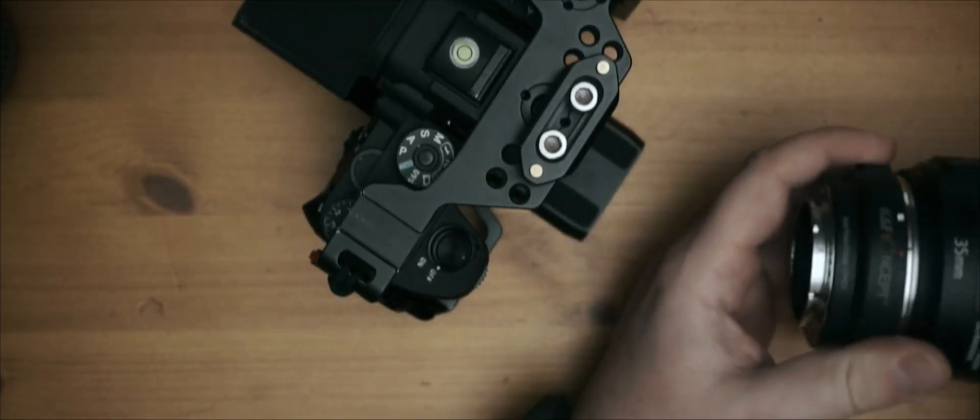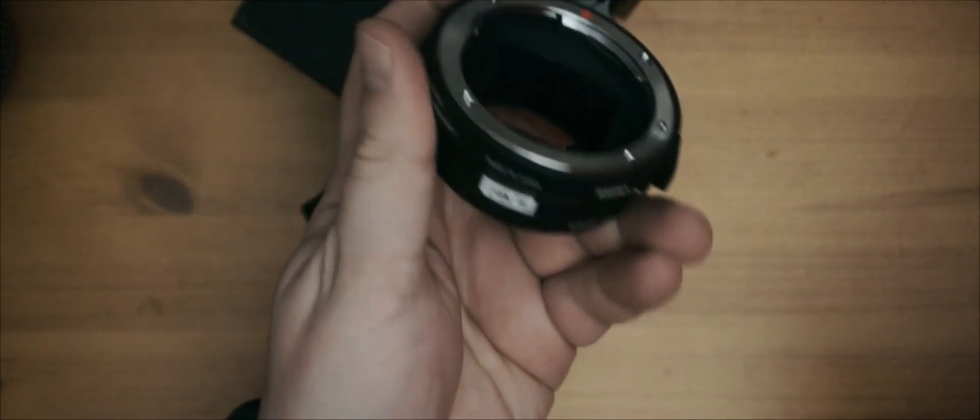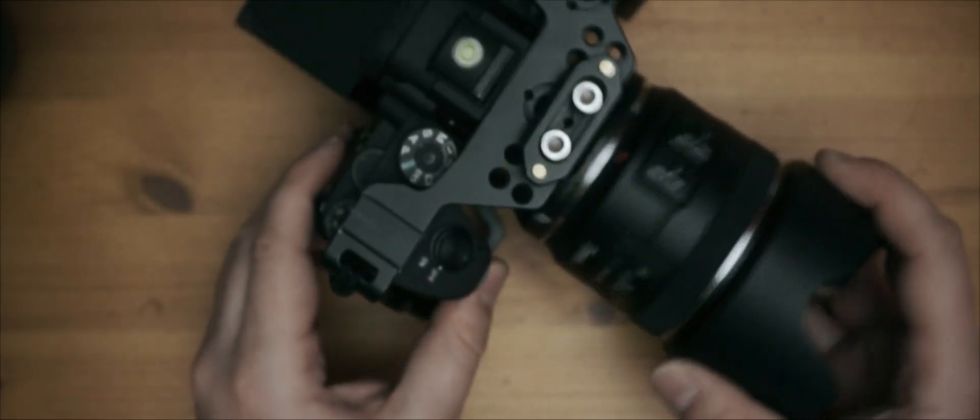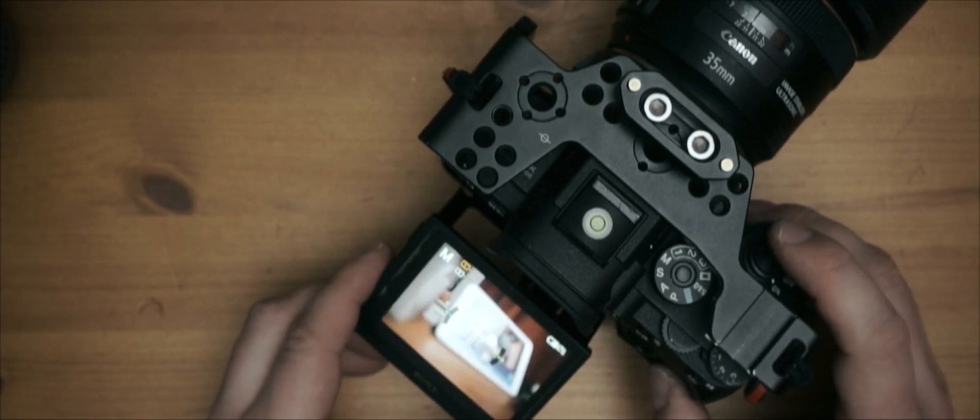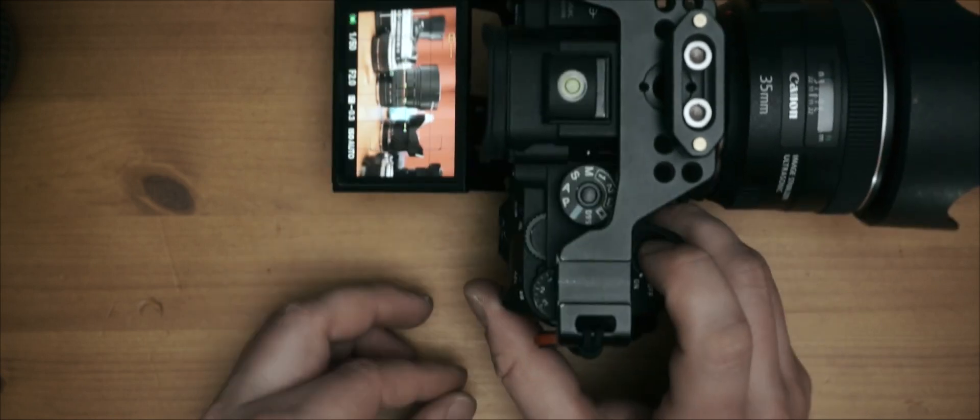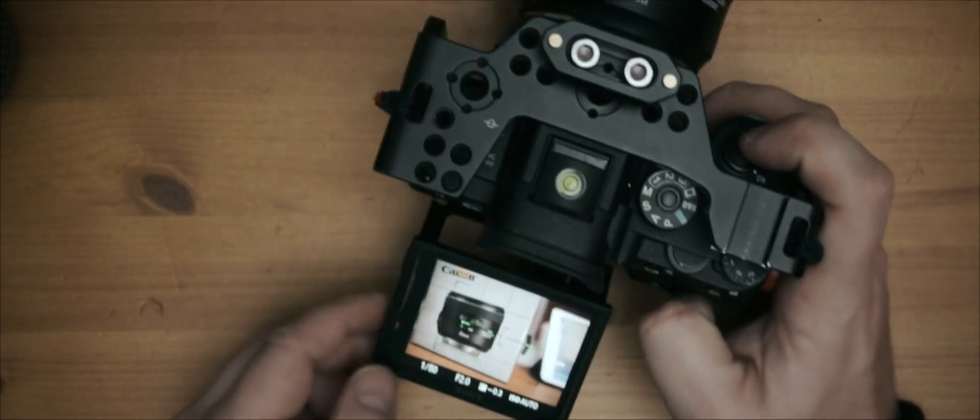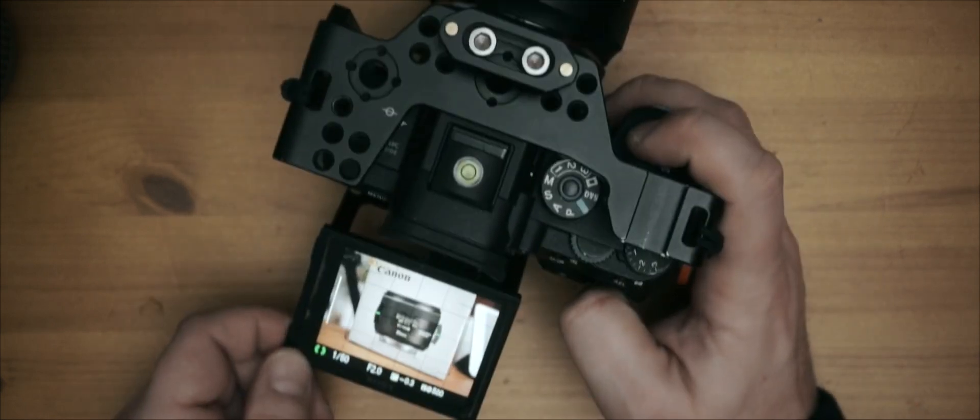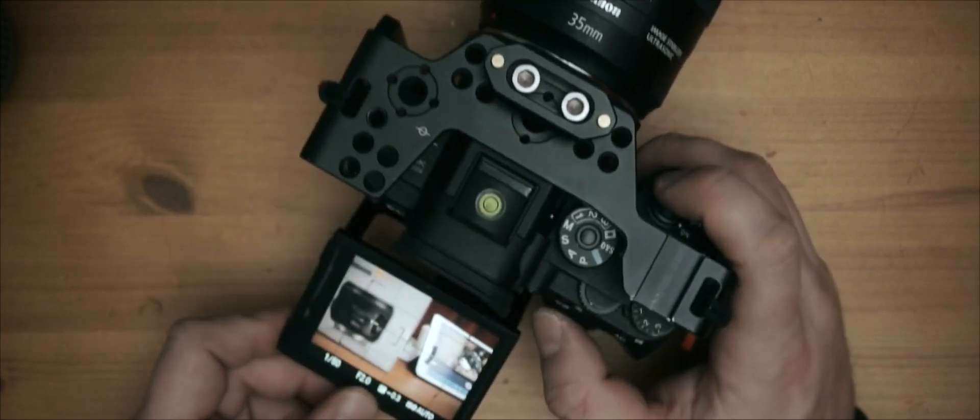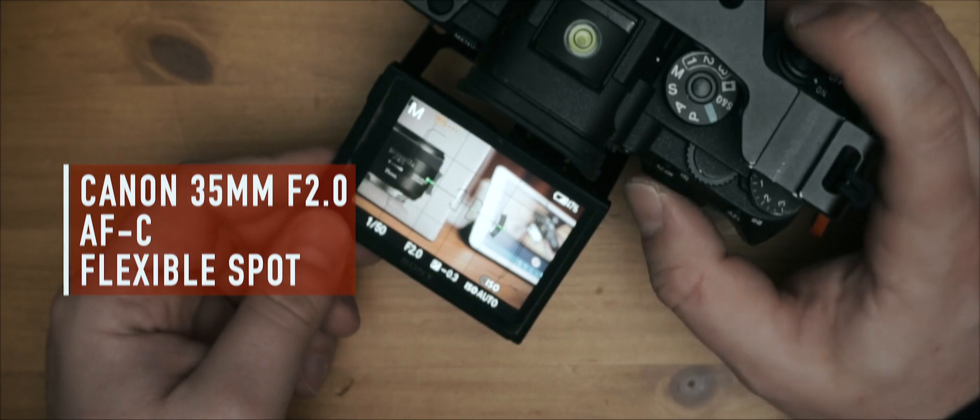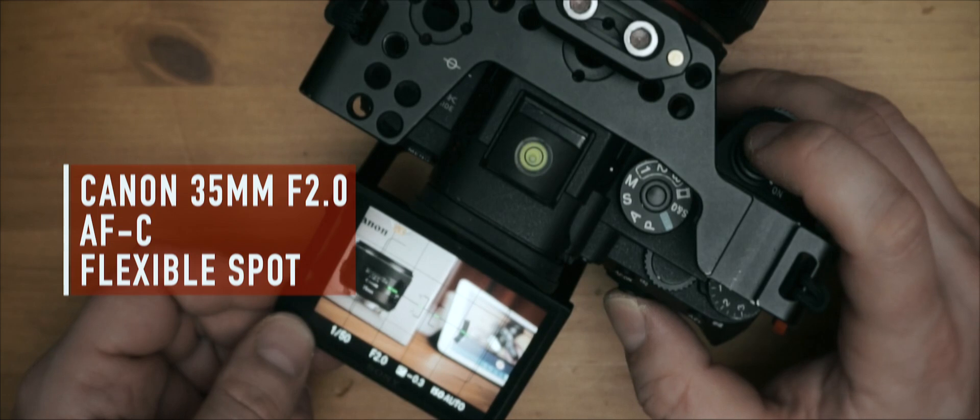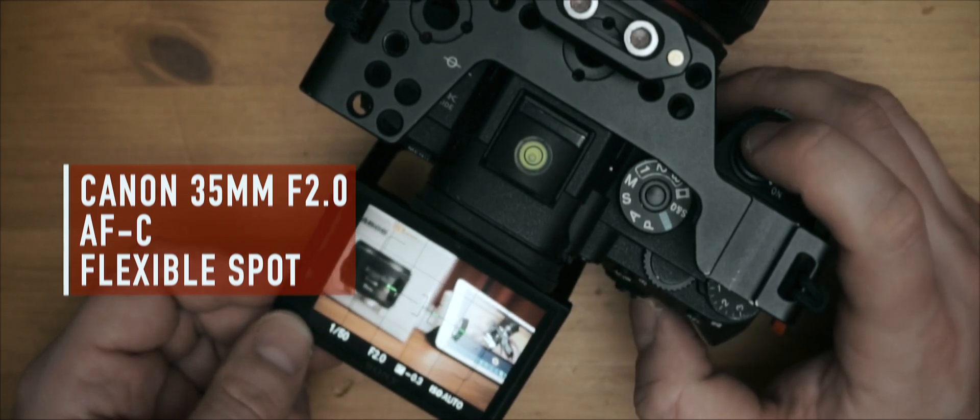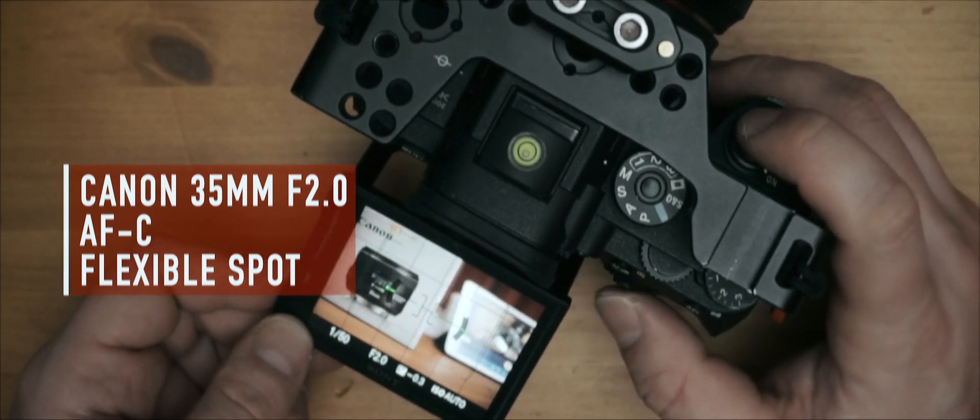So even with the K&F Concept the AF pretty much works good. Let's put on the MC-11 from Sigma. And it's a bit snappier I think with the MC-11 and you get more supported lenses. So this is good, right? Just select flexible spot here and I'm switching between this and this. As you can see pretty good, right? So this is good.